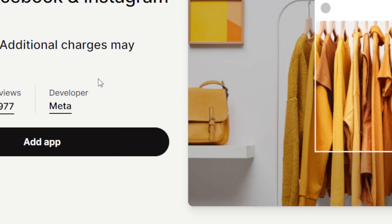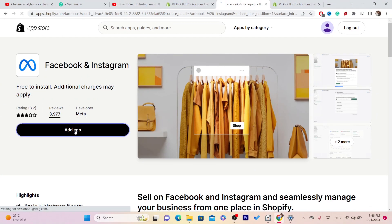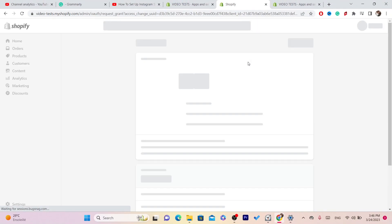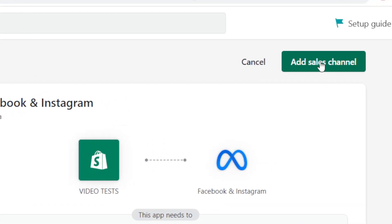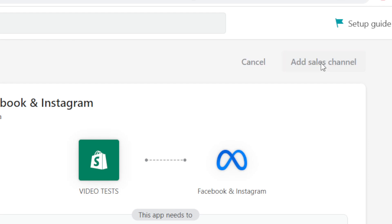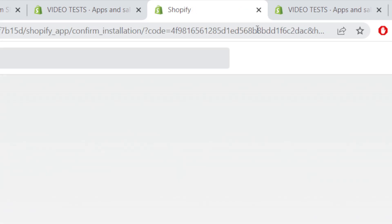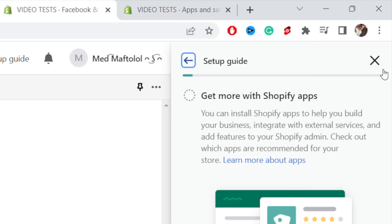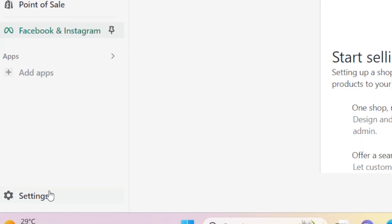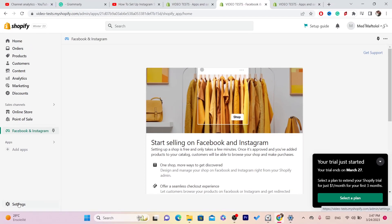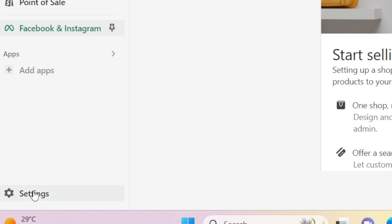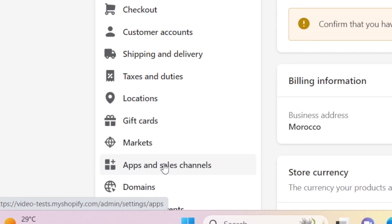Click on Facebook and Instagram, then click on Add App. In the top right, click on Add Sales Channel. After you click Add Sales Channel, close everything and go back.